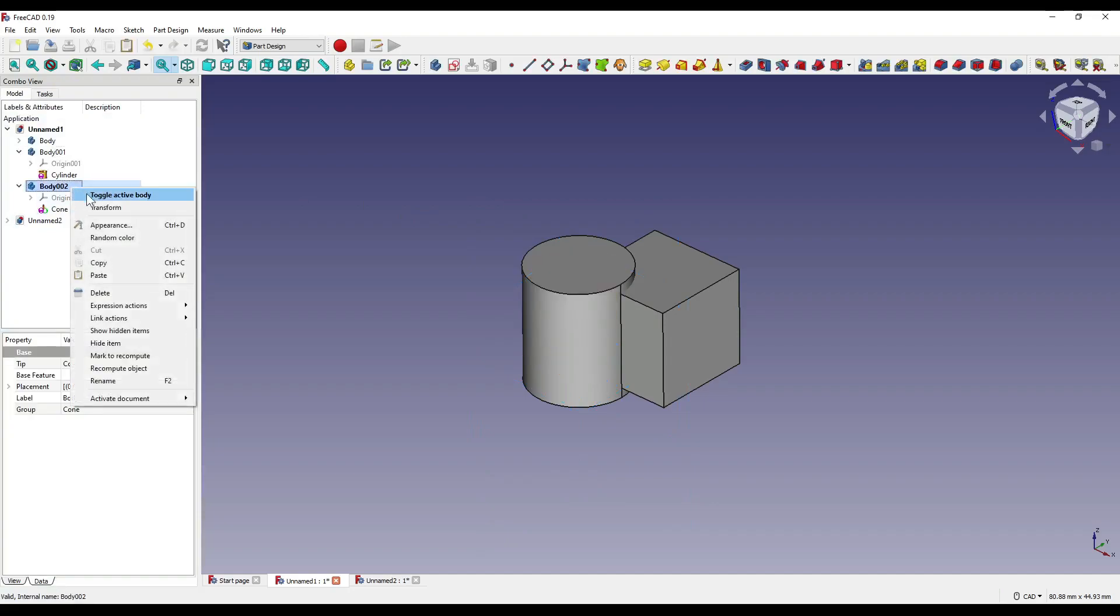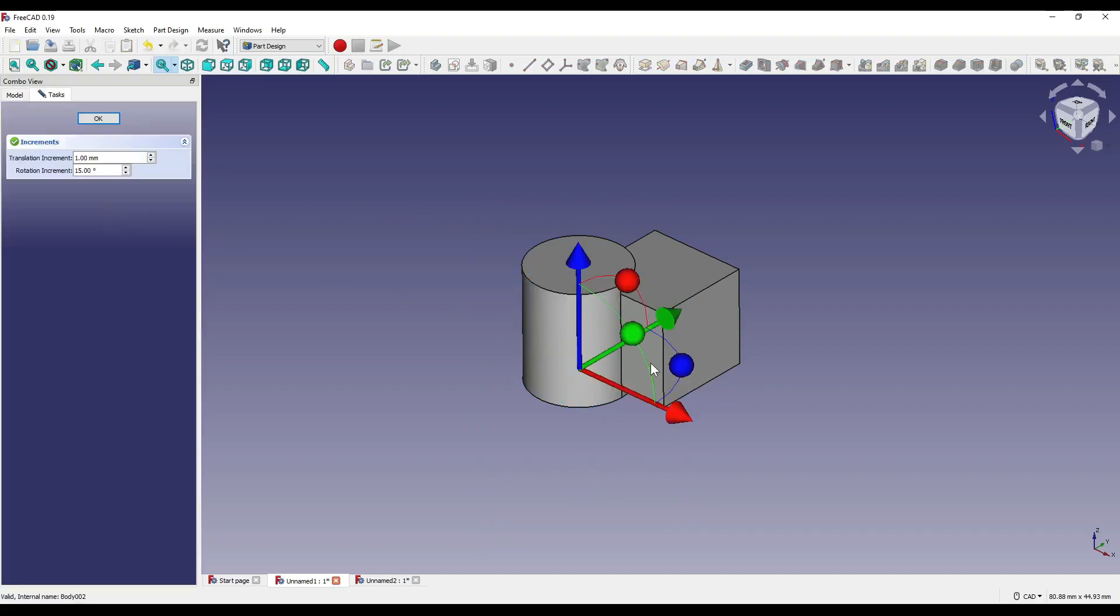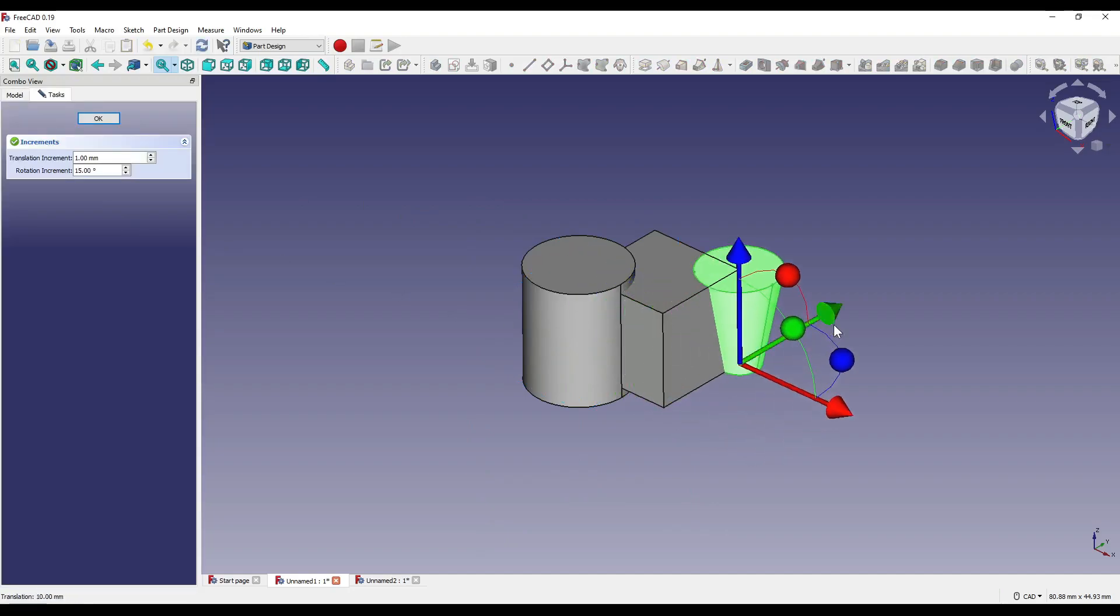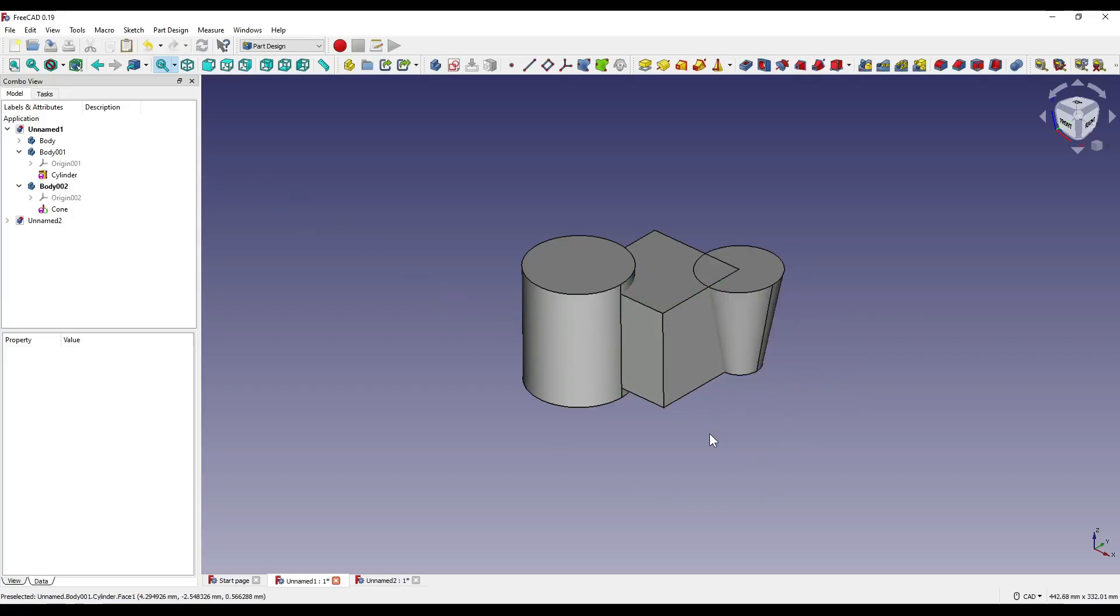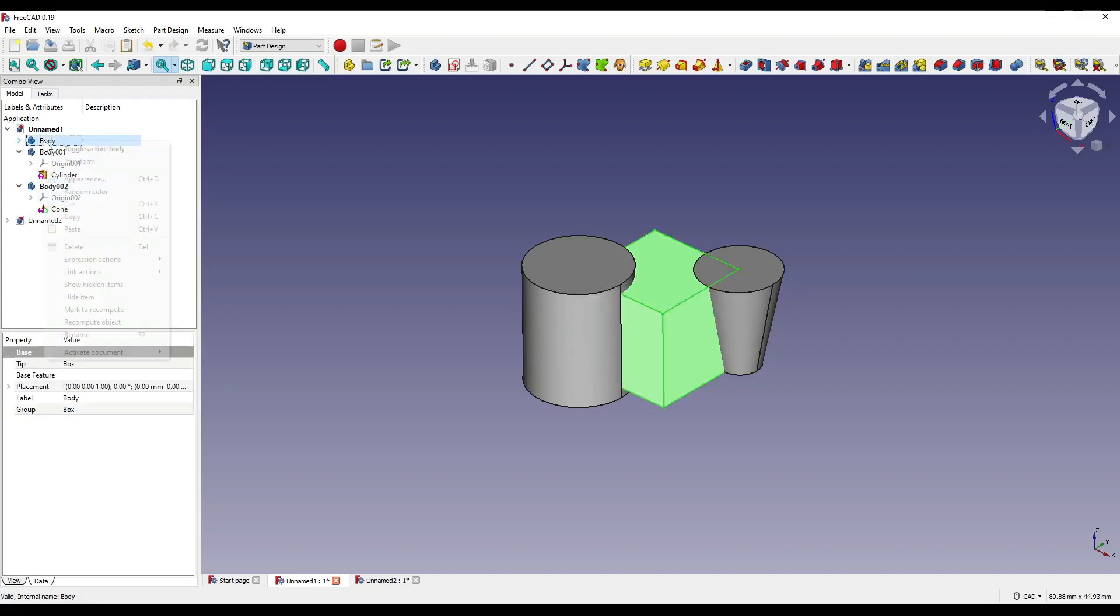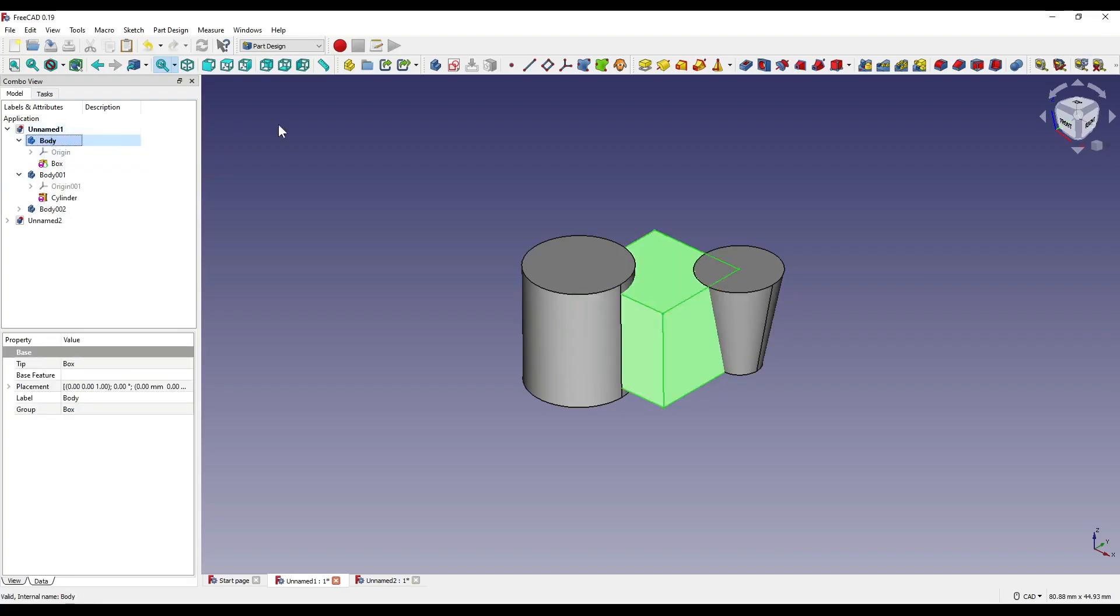And I'm going to right-click and transform that within our 3D window, like so. You'll notice again that this is the active body, and I want my cube to be the active one, so I'm going to toggle active body.